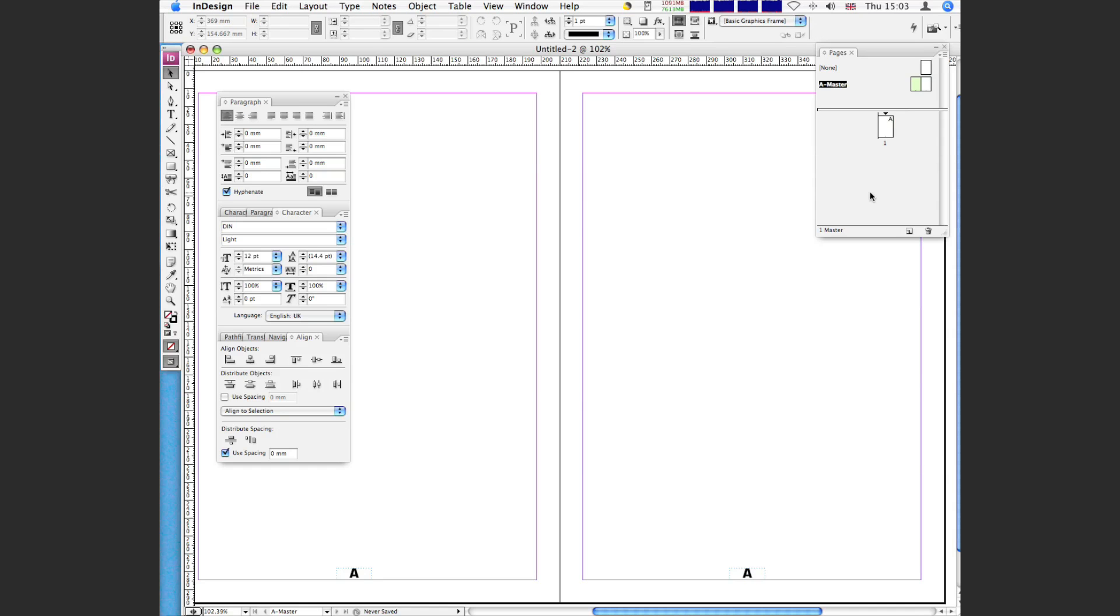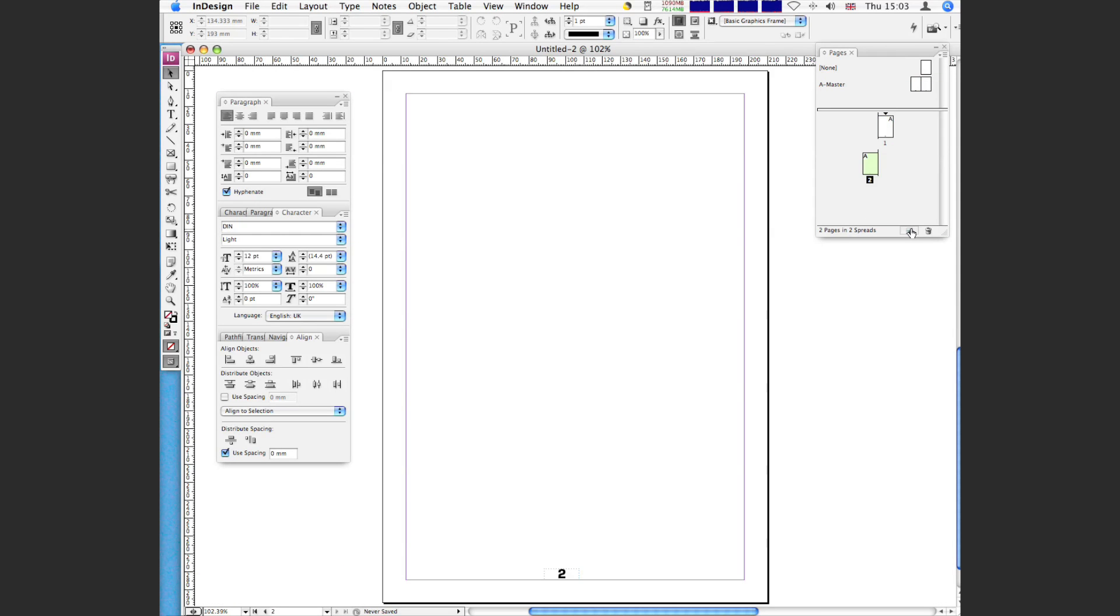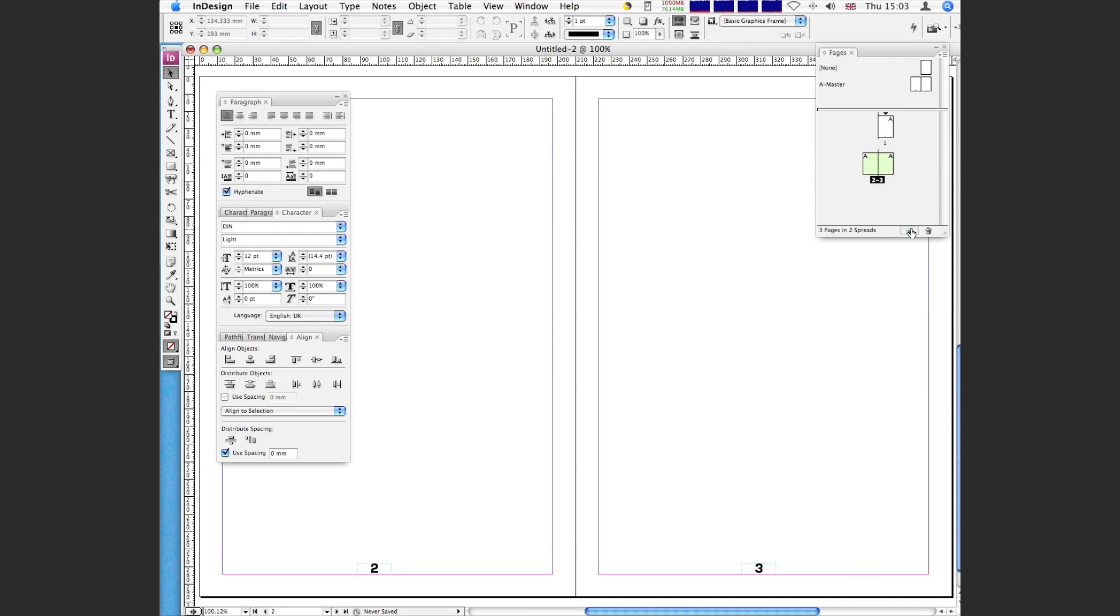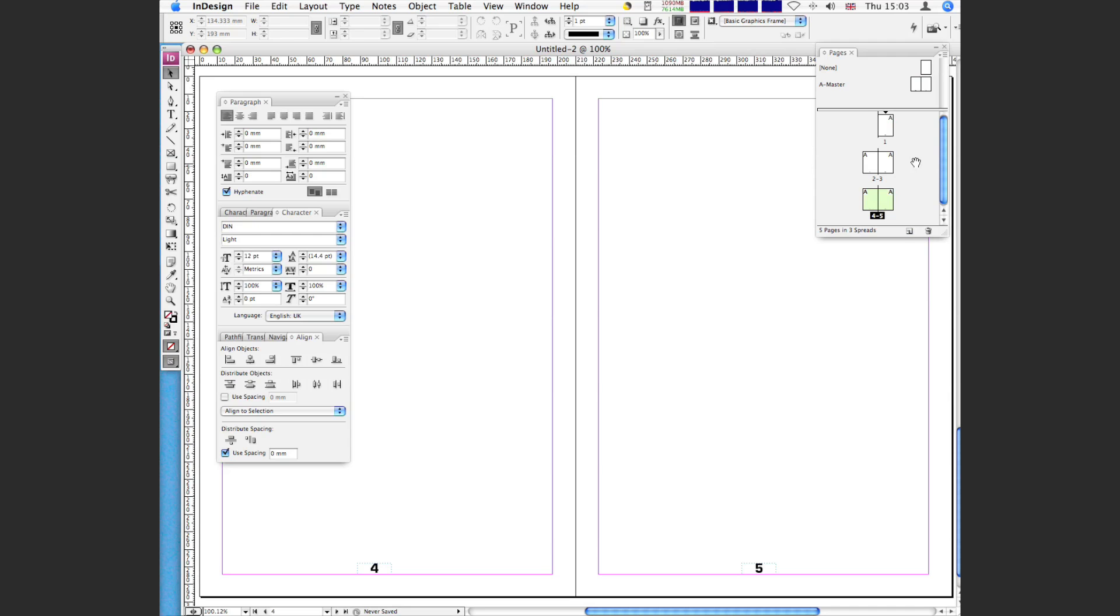So we've got that. So now if I click on page A, which is using the template, page 1 sorry, which is using the A master template, it will have the page number. So 1. So if I add another page, 2, 3, 4, 5. So every page you make subsequently will now have the page numbers in it. And yeah, and so that's how you do it.